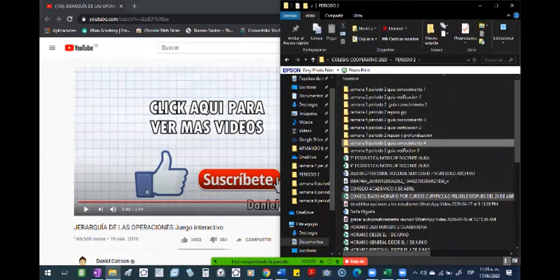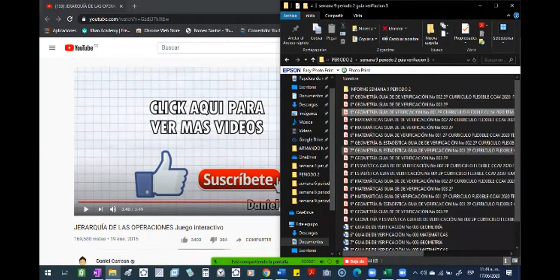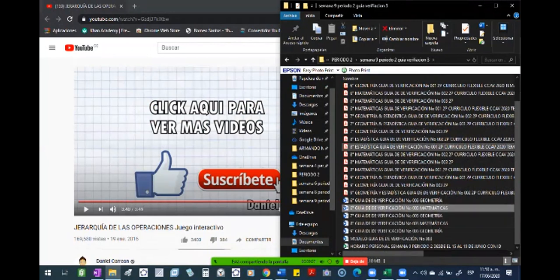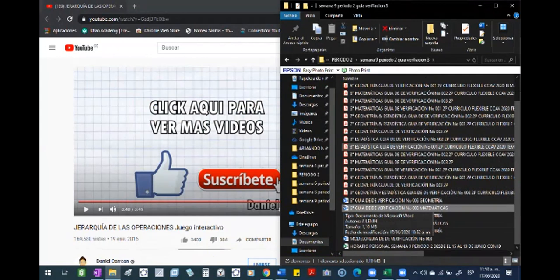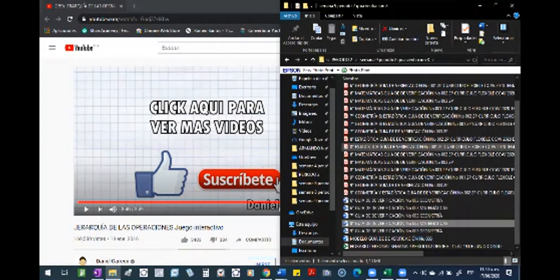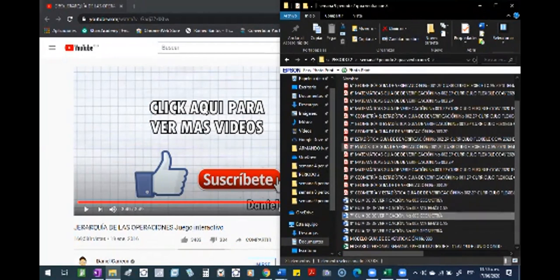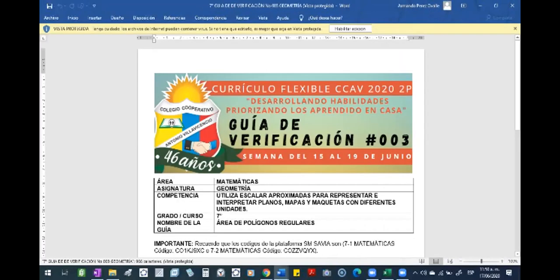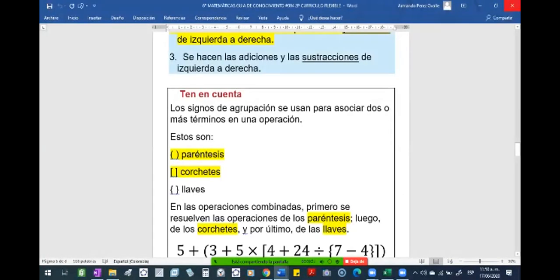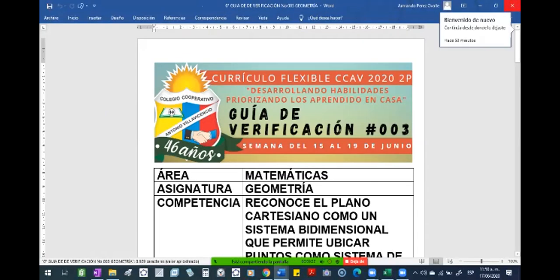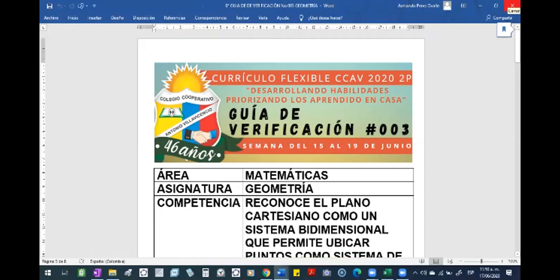¿Cuántos puntos tiene la guía de matemáticas? Profesor, si hacemos la guía por la plataforma de matemáticas, ¿tenemos que enviarla por correo? Con su plataforma me tienen que enviar el procedimiento. Son cinco. O sea, solamente un punto, pero tiene cinco problemas. Cinco procedimientos con cinco puntos. Yo lo hice en la plataforma, pero ¿necesito también enviar la evidencia de cómo hice los textos? Si tienen cartilla o no, me tienen que enviar el procedimiento al correo.